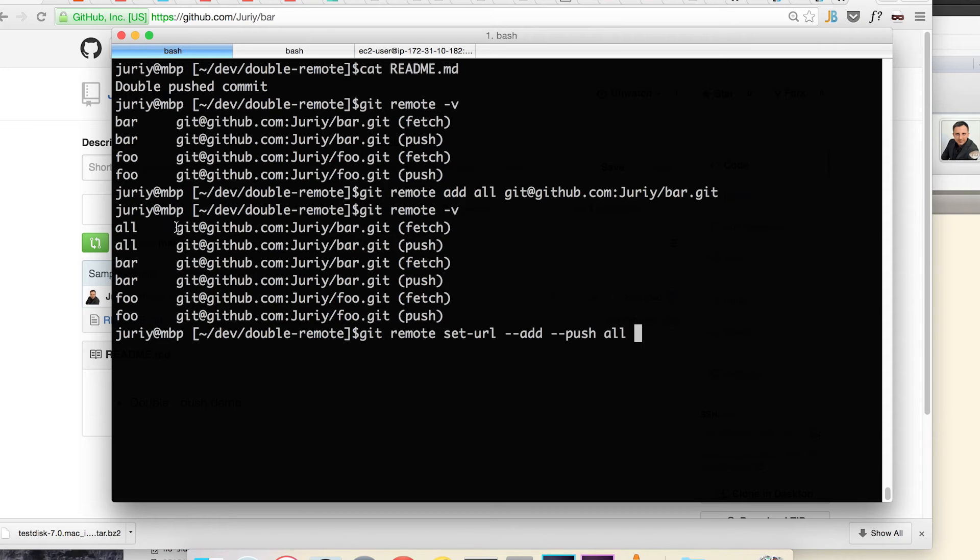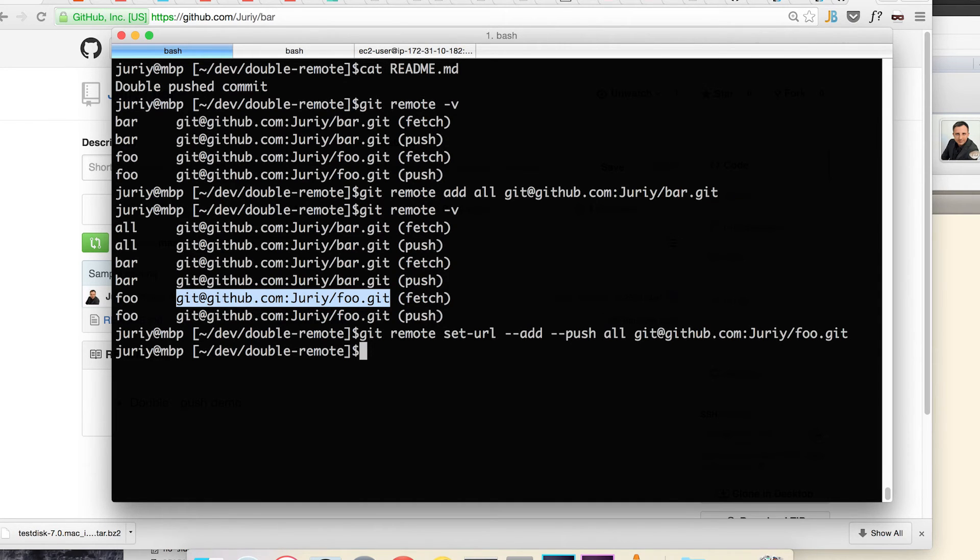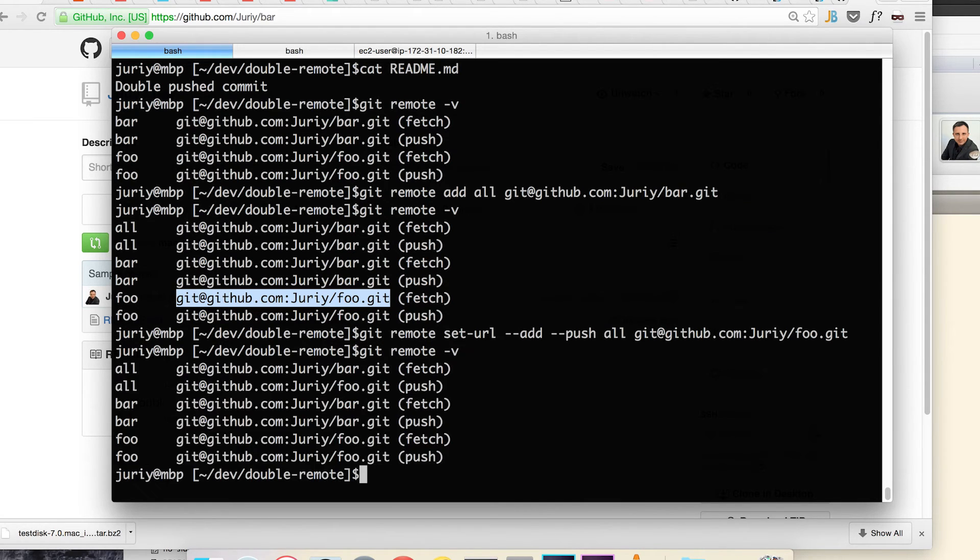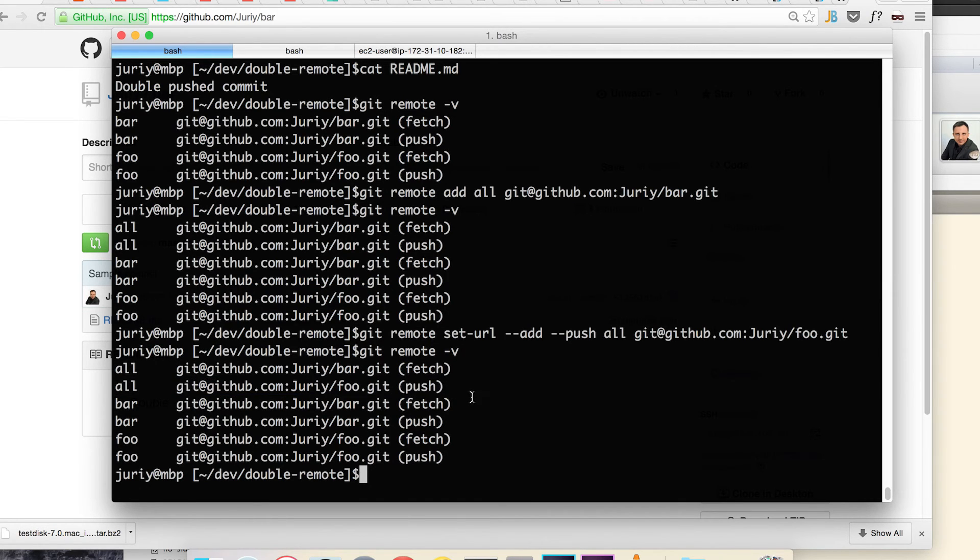The interesting thing is that after I complete this command, let me take this URL, after I complete this command it will not yet set the second URL. So let's see how our remotes look now. Git remote -v. You'll see it just changed the all push URL from bar to foo, didn't really do much.